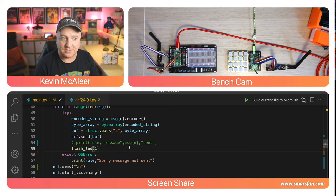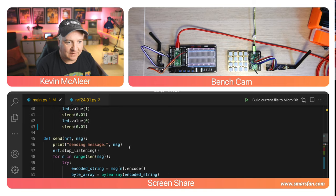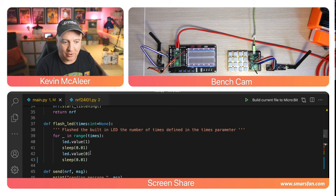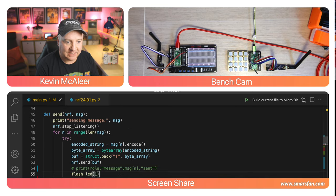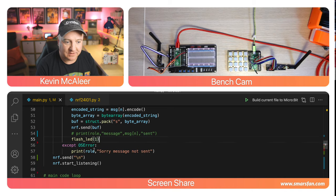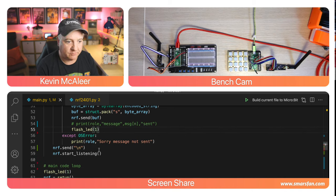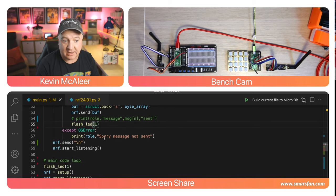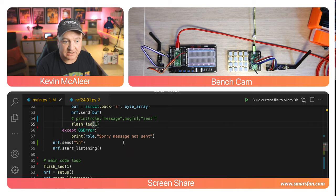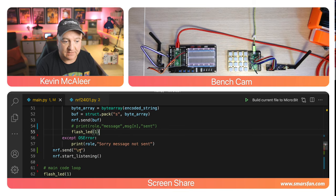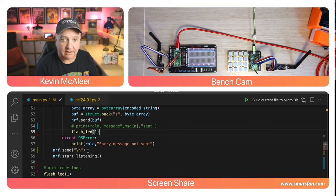We print out the role message and the message character as being sent. Then we flash the LED one time. It flashes on and then off for a tenth of a second, quick enough that you can see it but not slow enough to slow down the code. If there's an error it prints out sorry message wasn't sent.